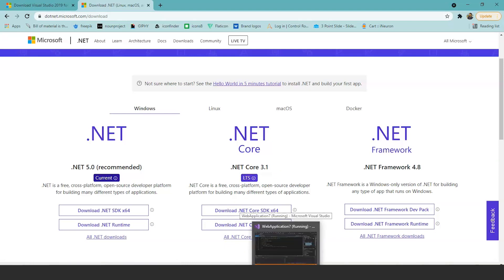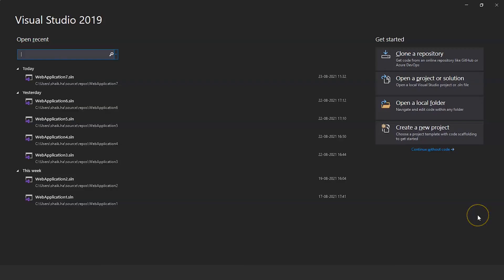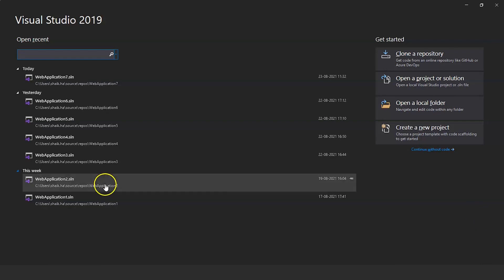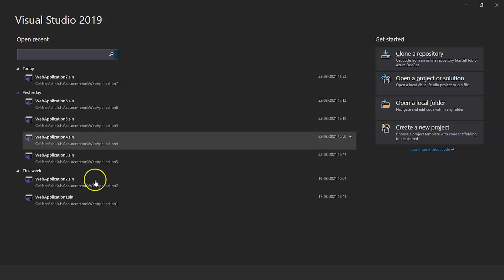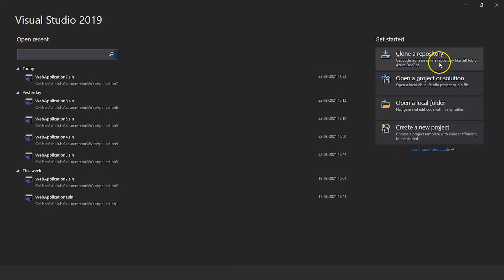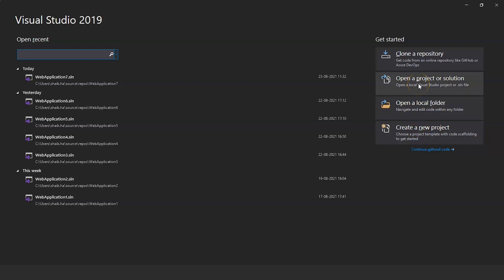Open Visual Studio 2019. When you open it for the first time, in the workloads under the toolset section, select .NET Core cross-platform. On the left-hand side it shows recent projects you have worked on, and on the right-hand side you can create a new project, open a folder, open a project or solution, and clone a repository. We'll click on Create New Project.